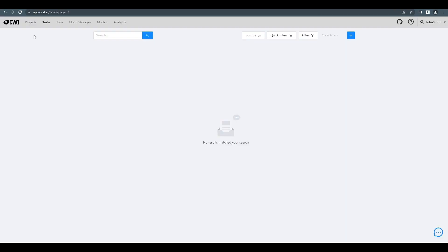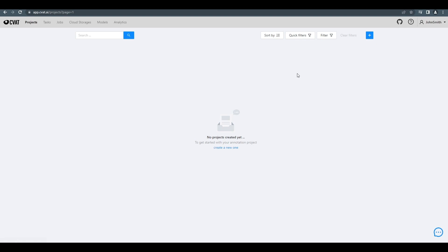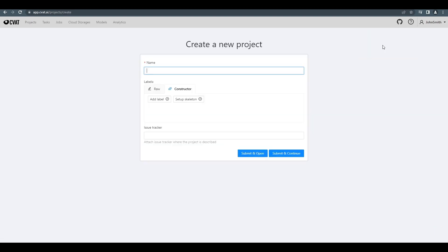Welcome to CVAT. Let's click on the projects tab and create a new project. Just click the plus button and choose the create new project option.